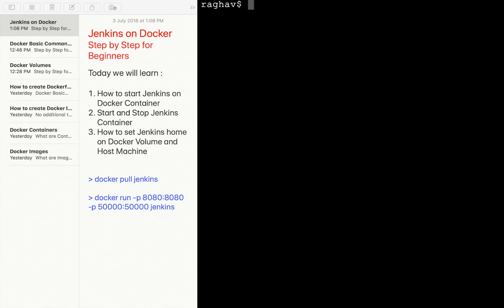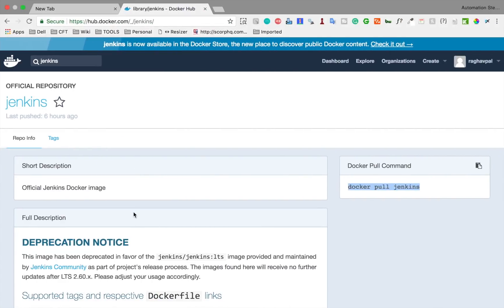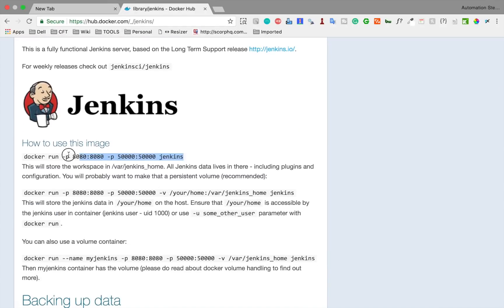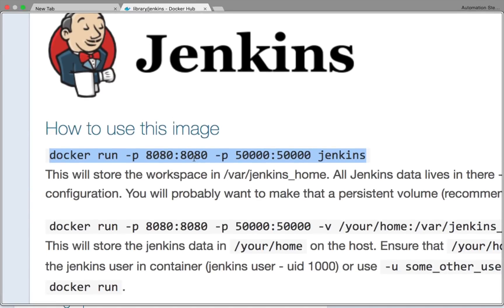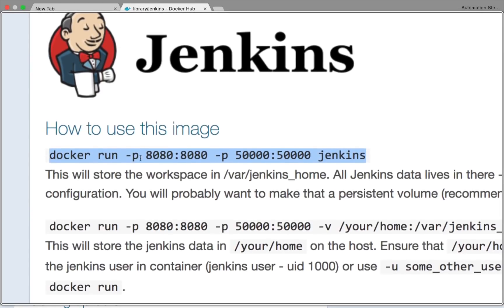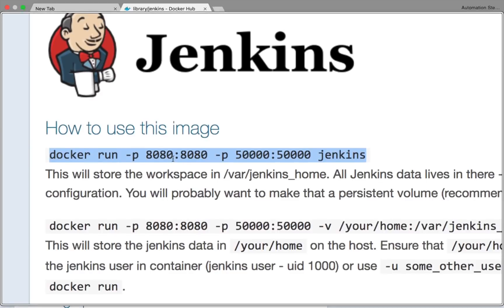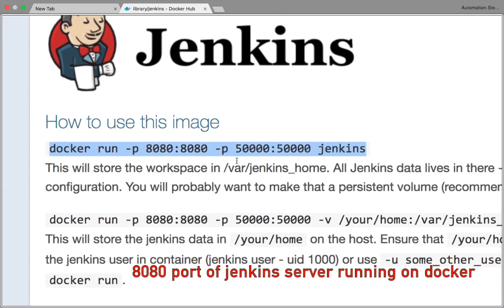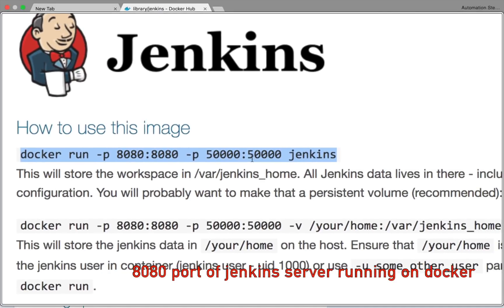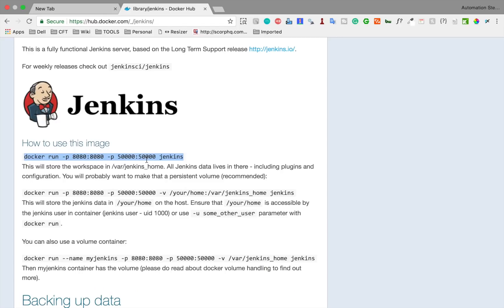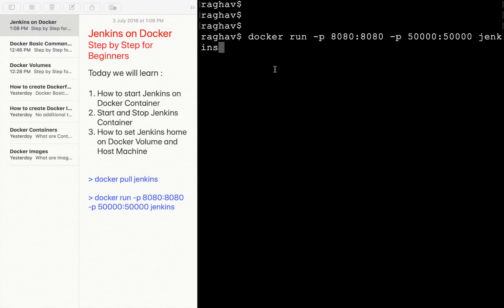We can also run 'docker images -q' to just get the image ID. We now have the image but no container yet. If we run 'docker ps' or 'docker ps -a' to list all containers, you can see there are none running. To create and run the container, let's go back to Docker Hub. Here we find the run command. 'docker run -p 8080:8080' exposes port 8080 on the host, which corresponds to port 8080 for the Docker server, and port 50000 is for the Jenkins API.